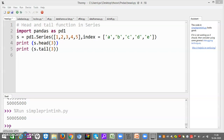Now today I am going to discuss two more functions which are very much of importance. As previously we discussed in the exercise, what are head and tail functions in Series?